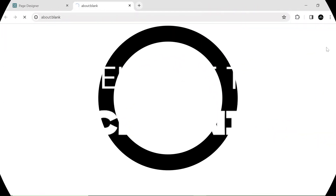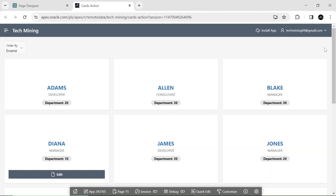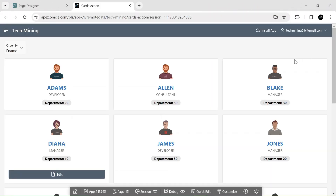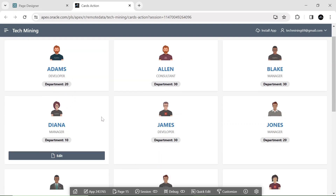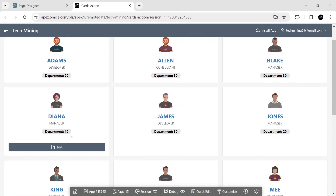Welcome to Tech Mining. In this video, you will learn how to include multiple actions per card. This video is separated into two parts. The first part illustrates the conditional actions, and it will display three actions per card.